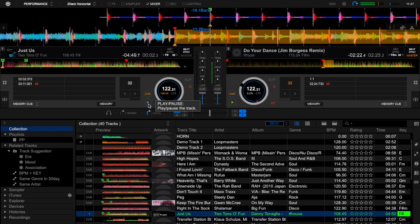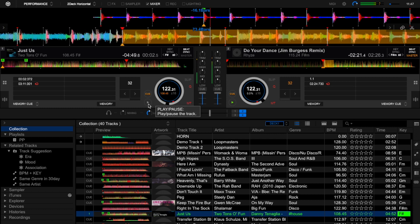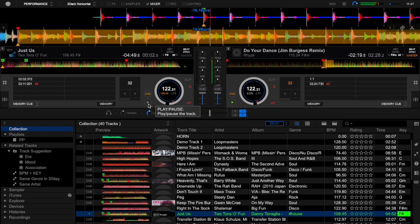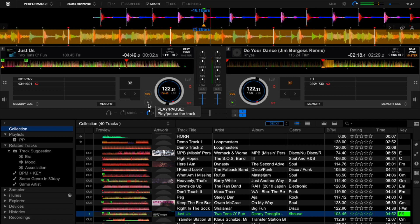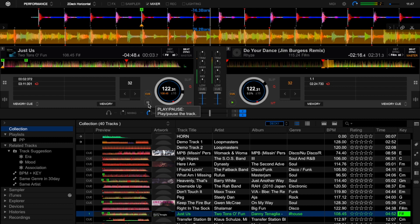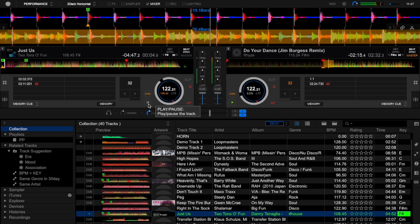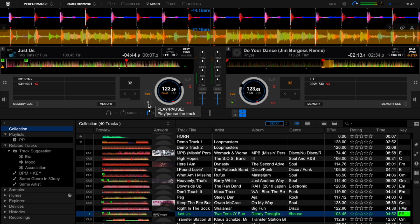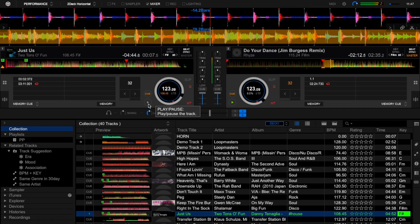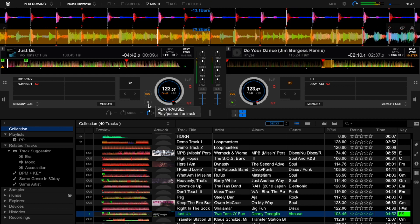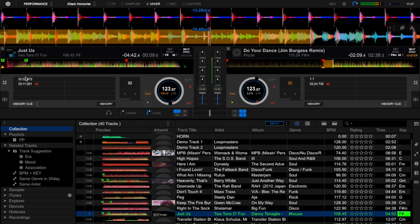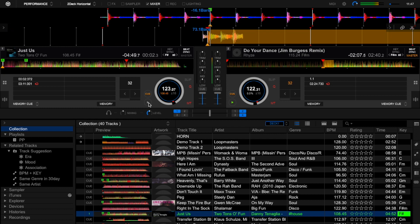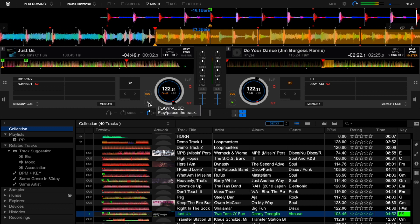But if I start the track very quickly and then stop it and then press play again, the sync engages. So for some reason sync does not happen when I'm playing directly off of the memory cue. But it will happen if I pause the track and replay it again.